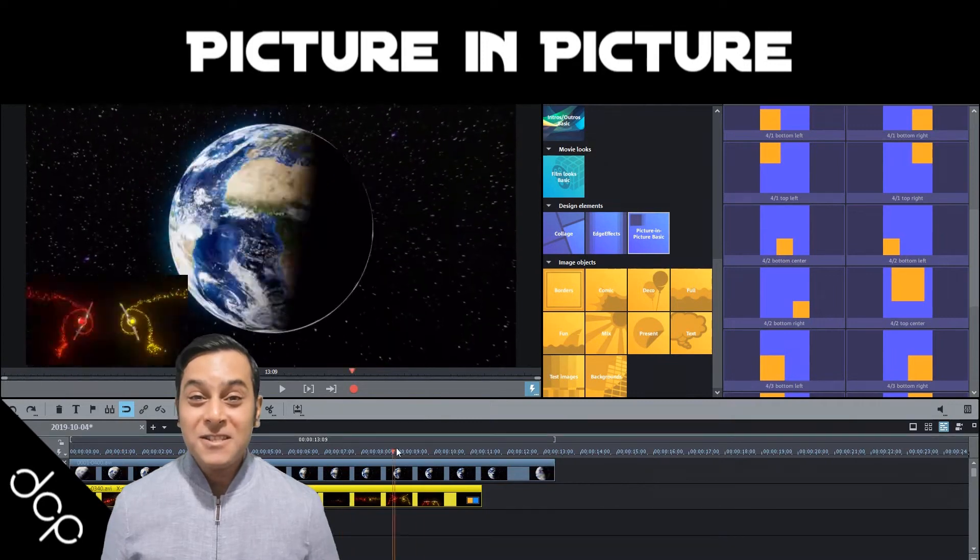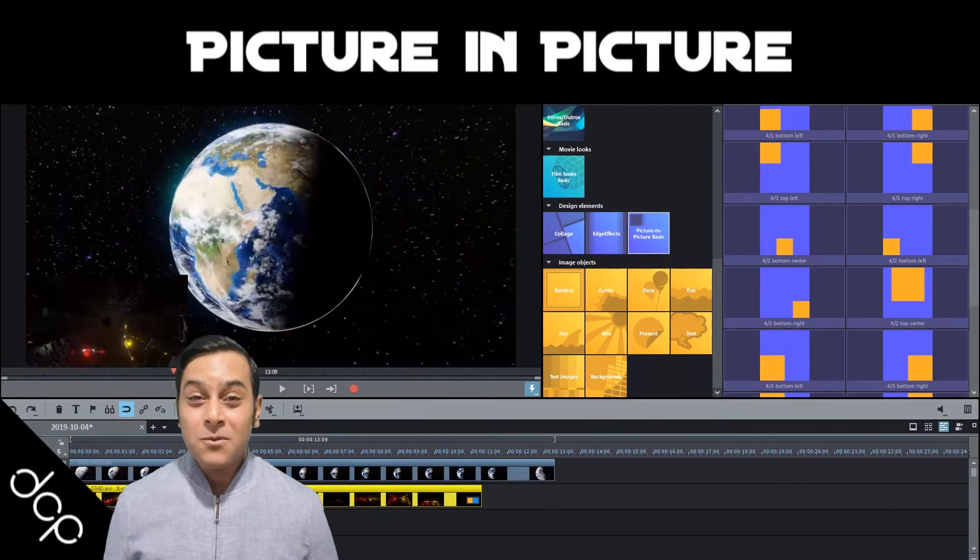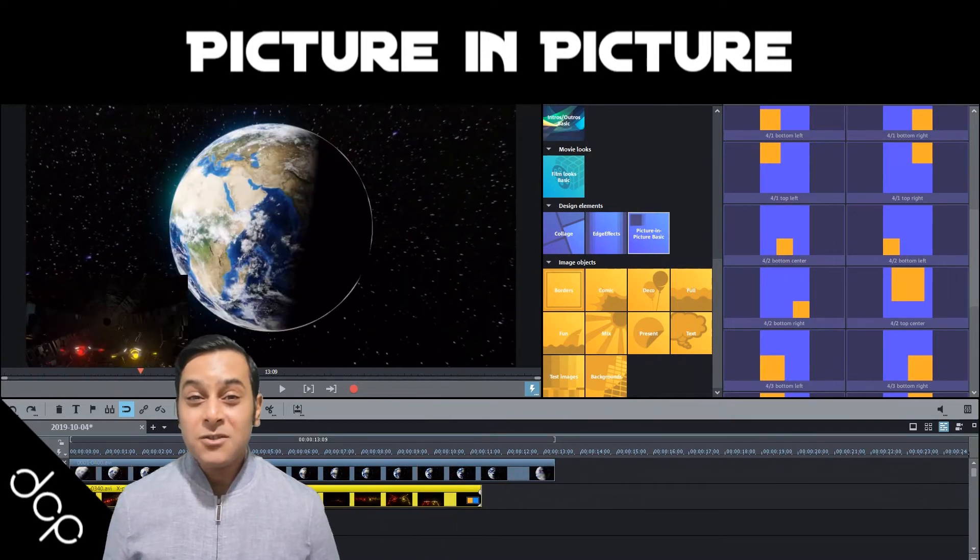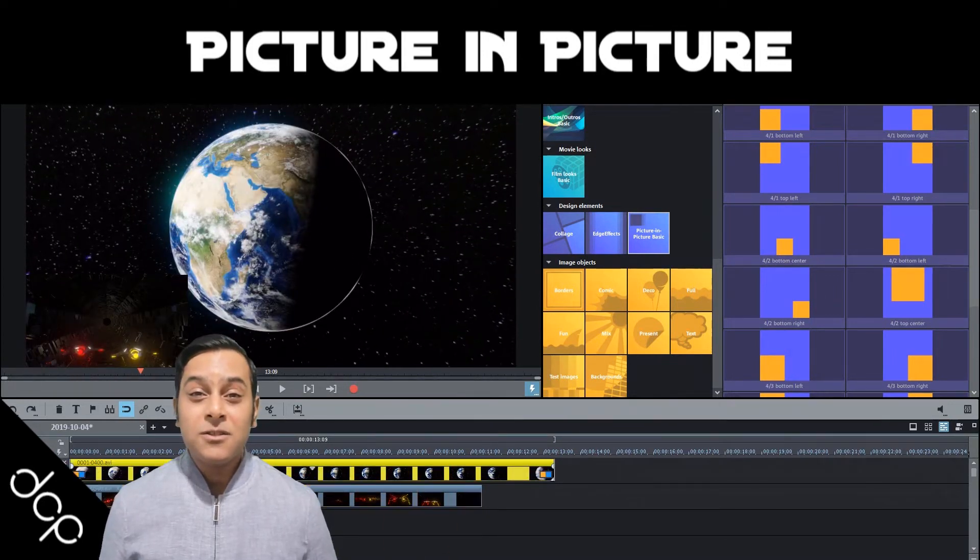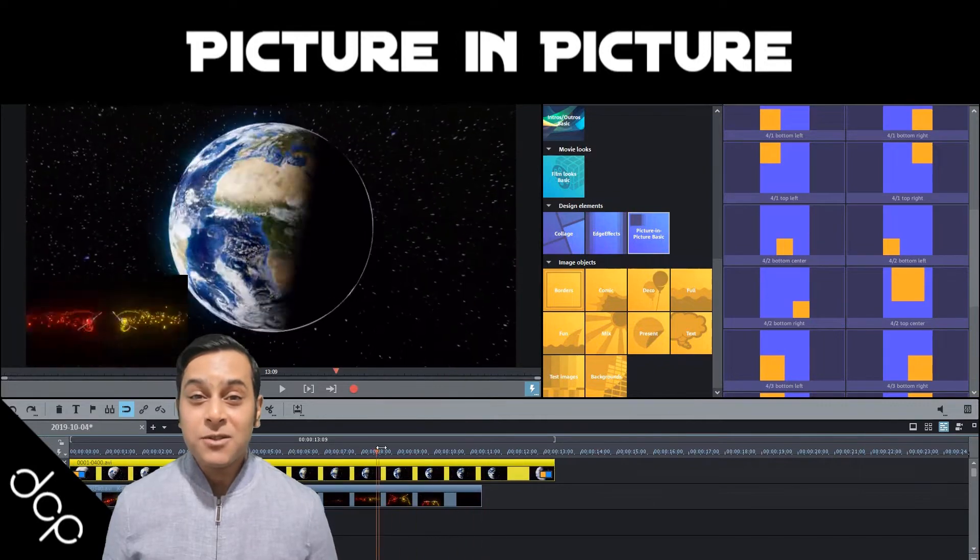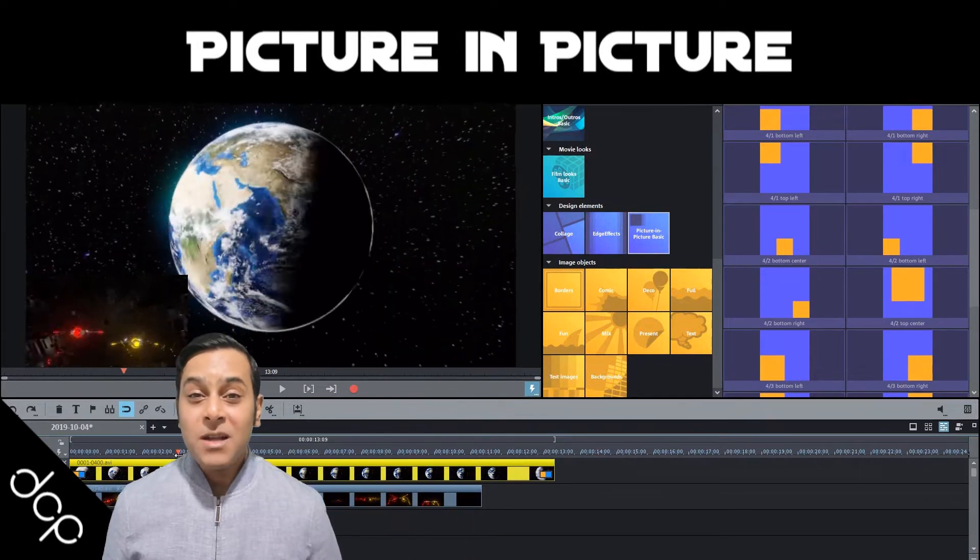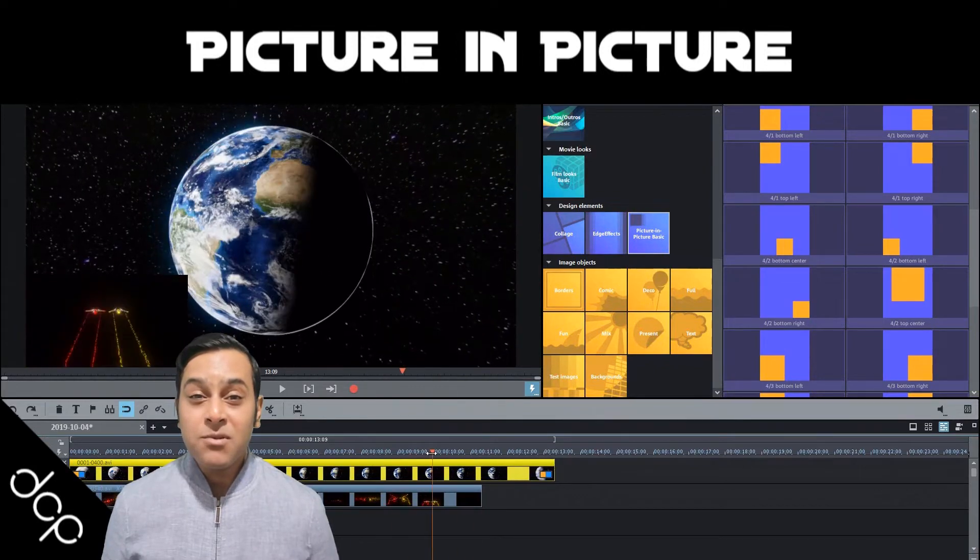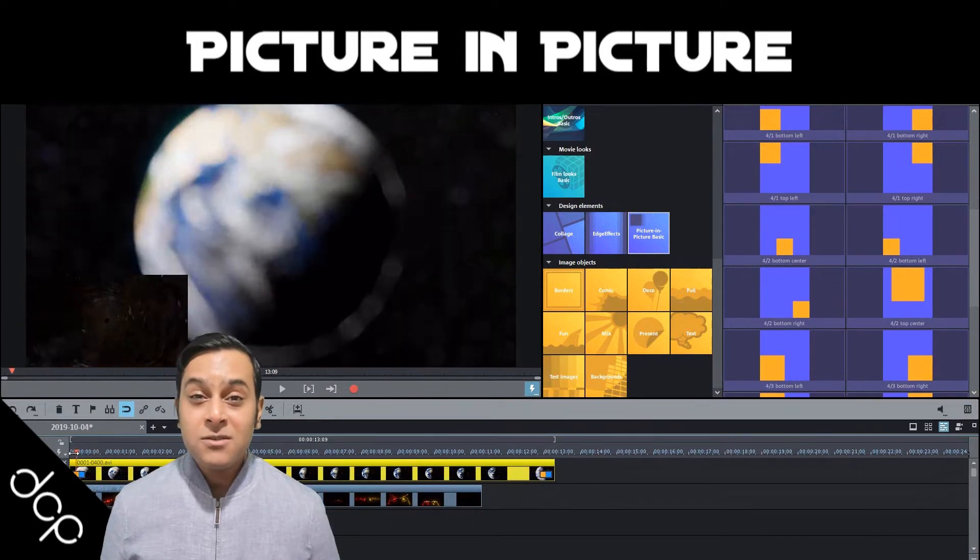Hi and welcome to this DCP web tutorial. In today's tutorial I'm going to show you how to use the picture-in-picture function in Magix Movie Edit Pro Plus 2020.